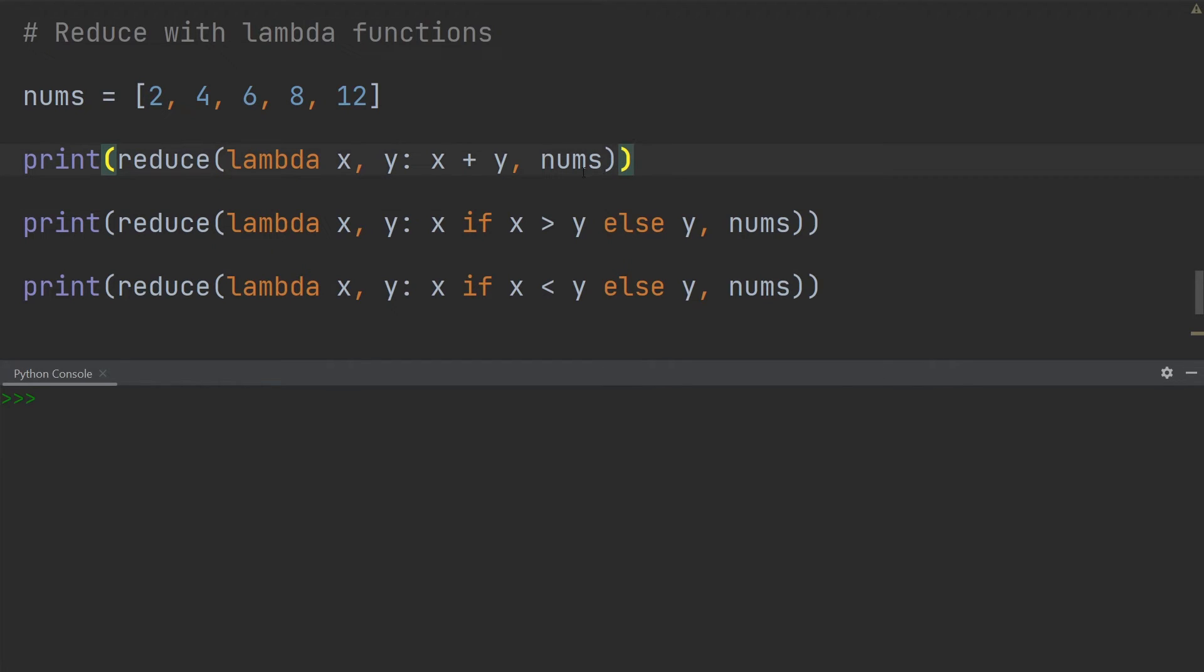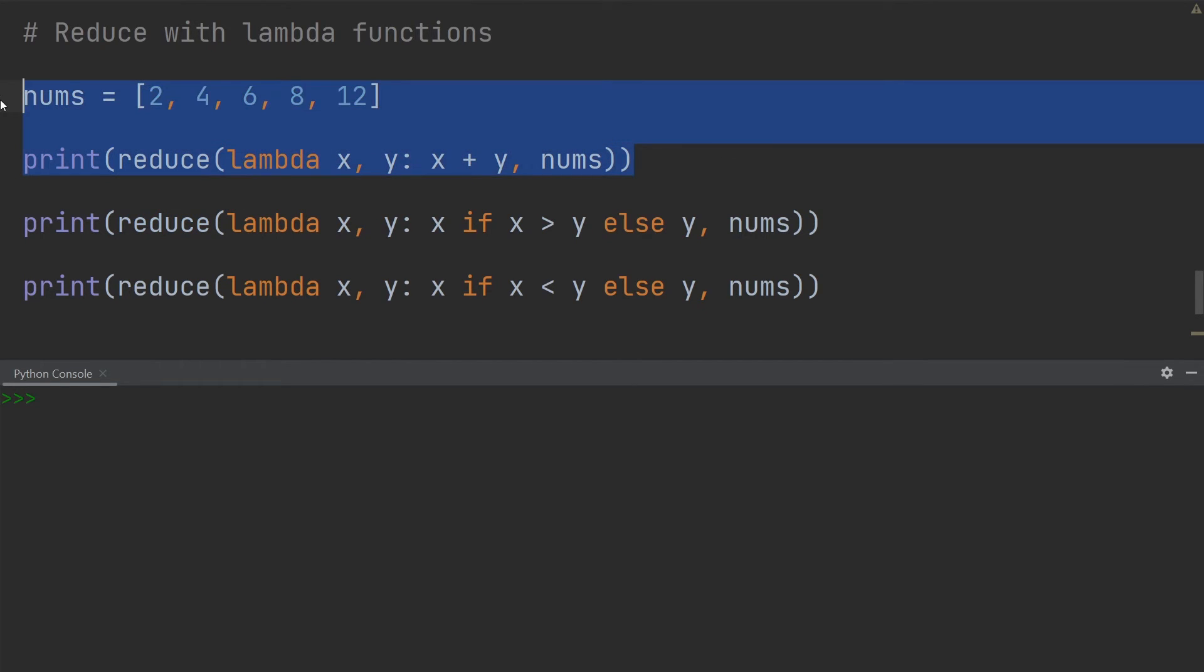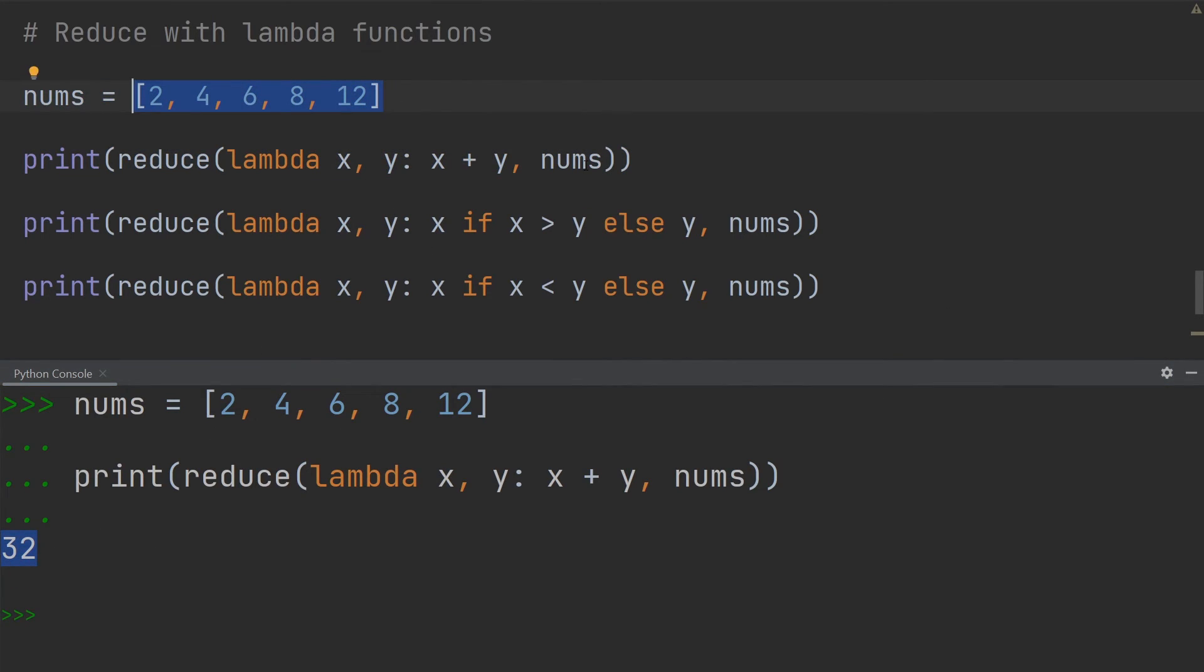So over here you can see that if I choose to simply retrieve the sum of all the values, I can create a lambda function with two inputs that simply sums up the values. So if I go ahead and execute this, you can see I get 32, which is the sum of all the numbers in this list.